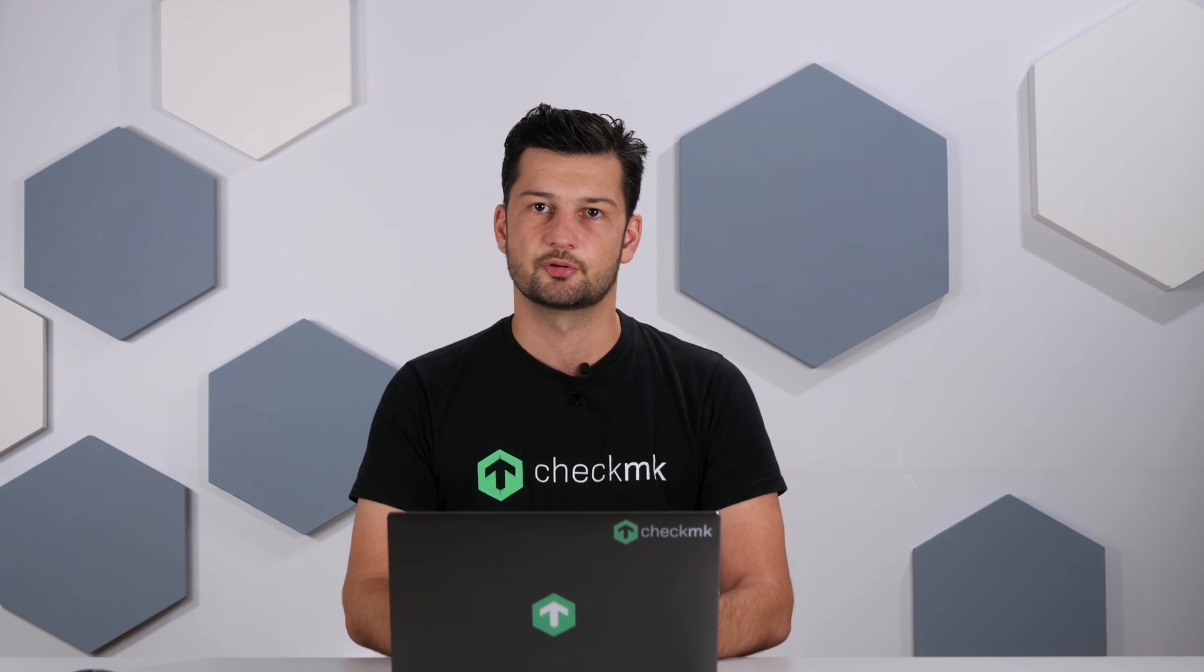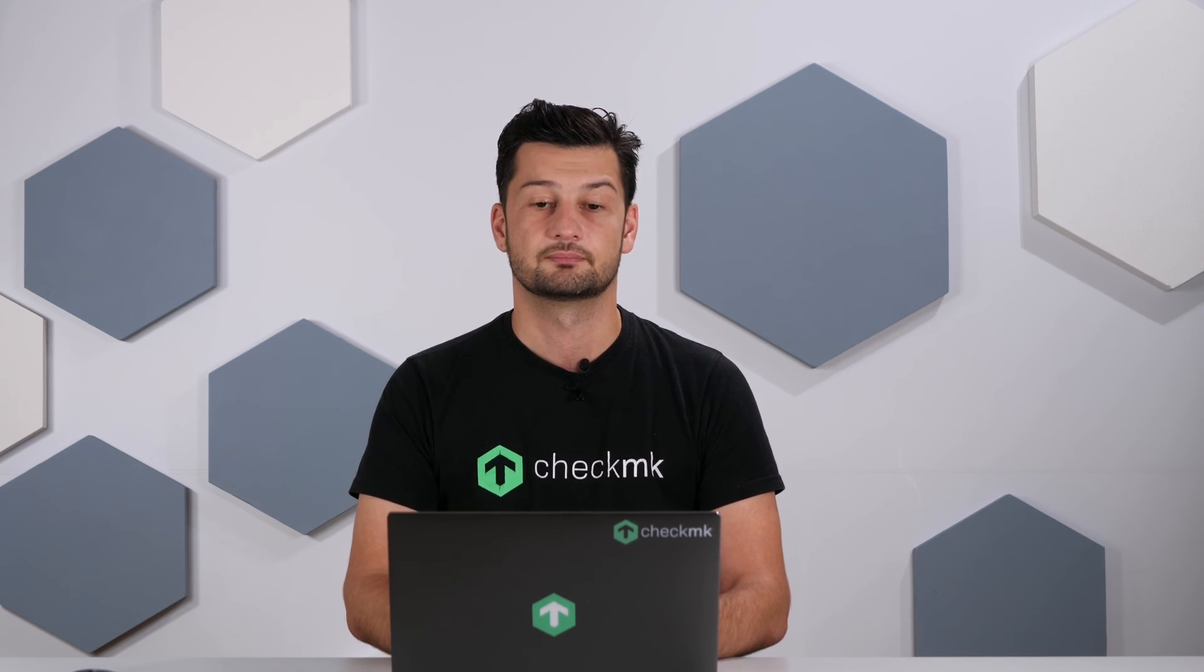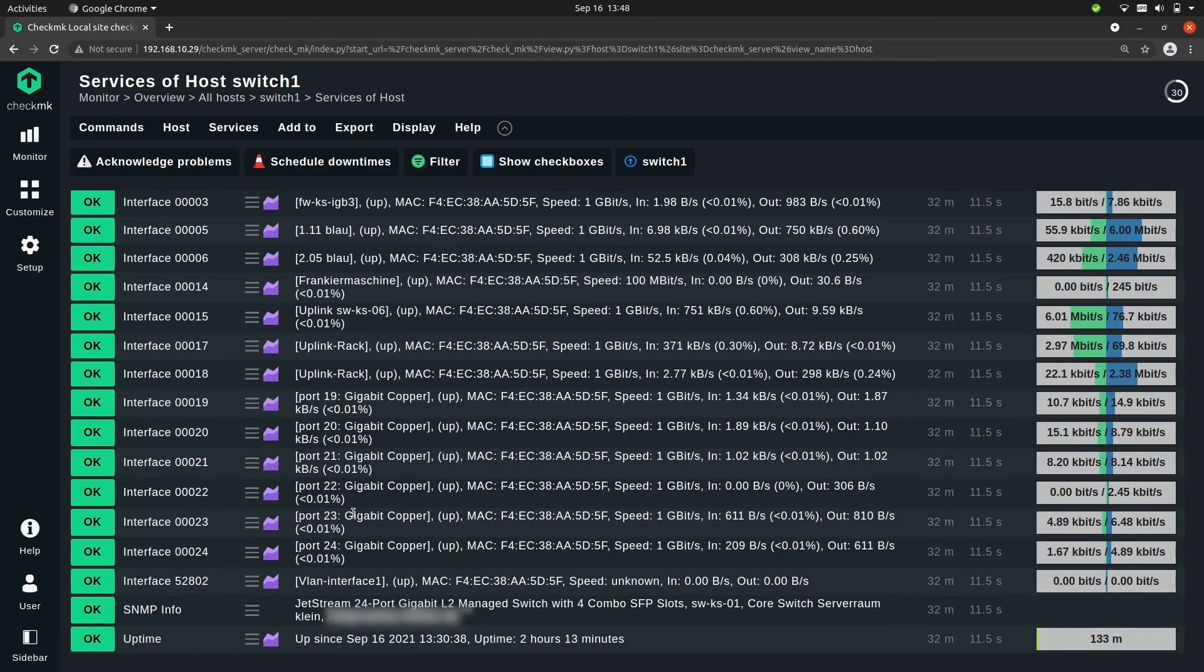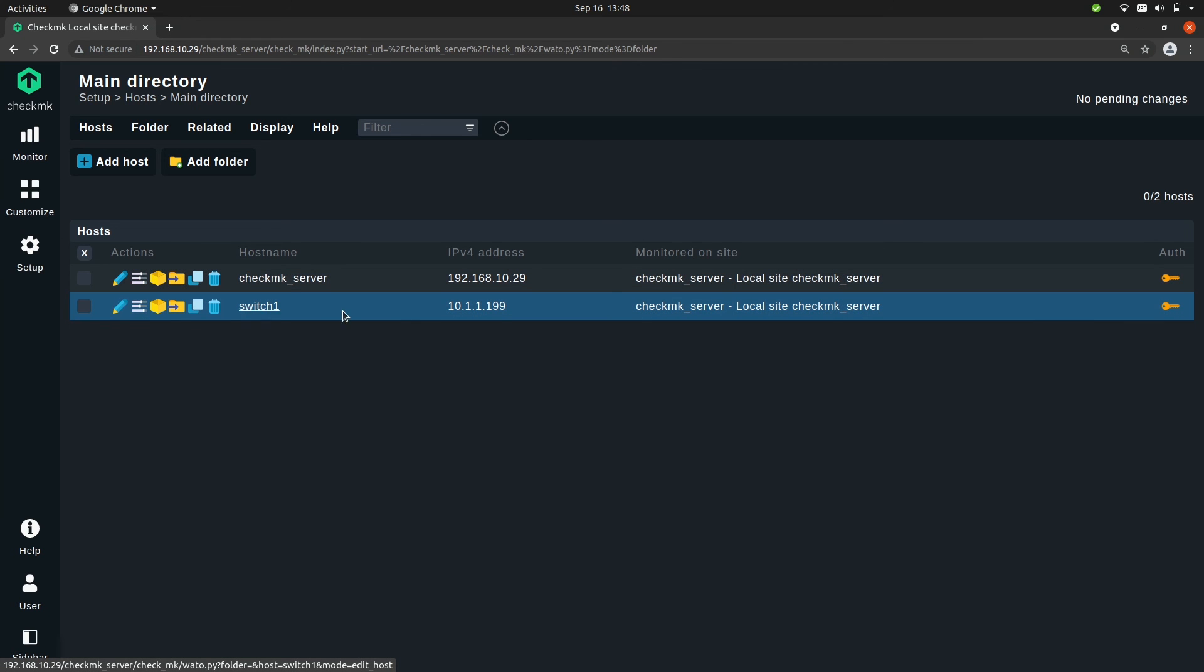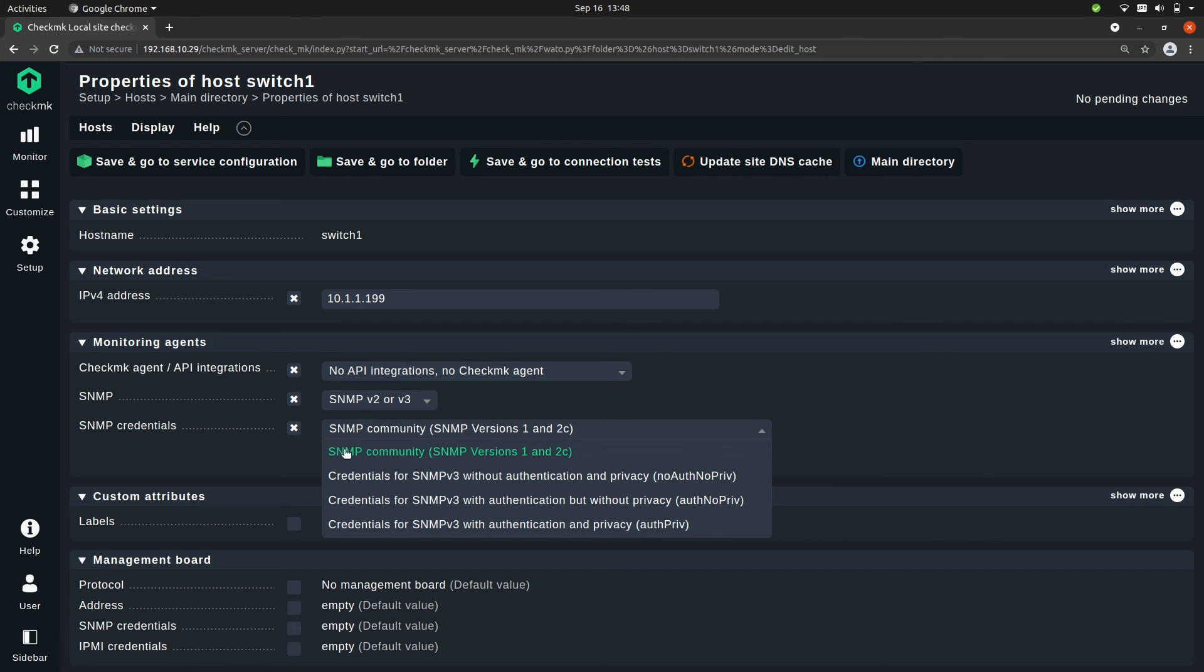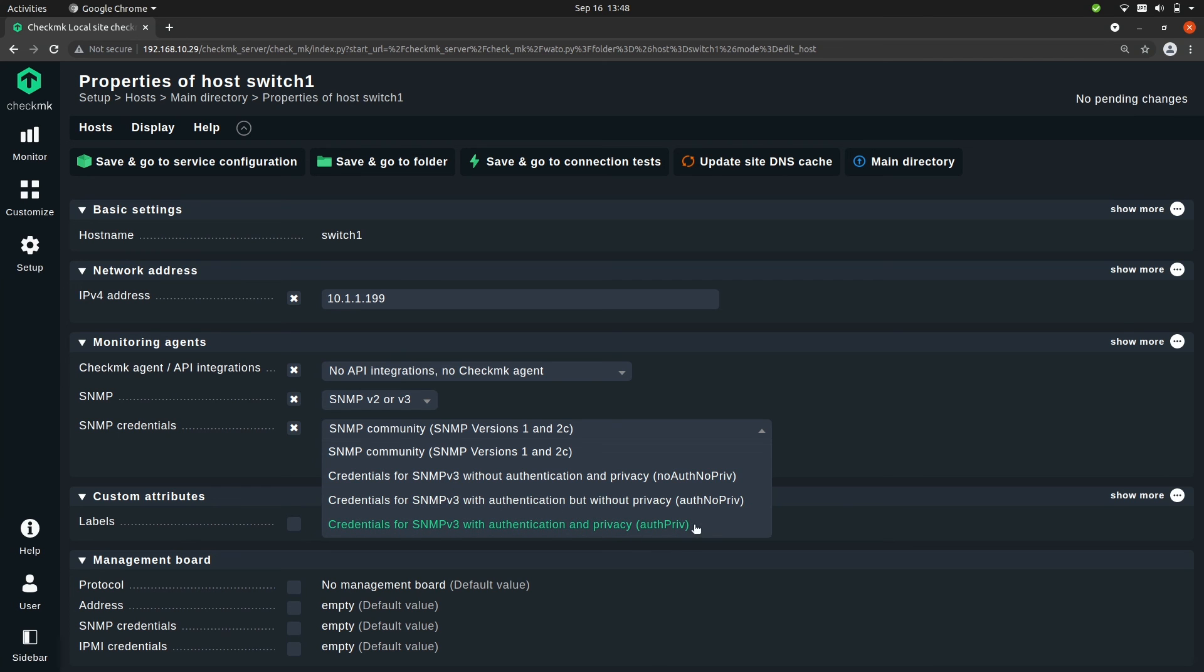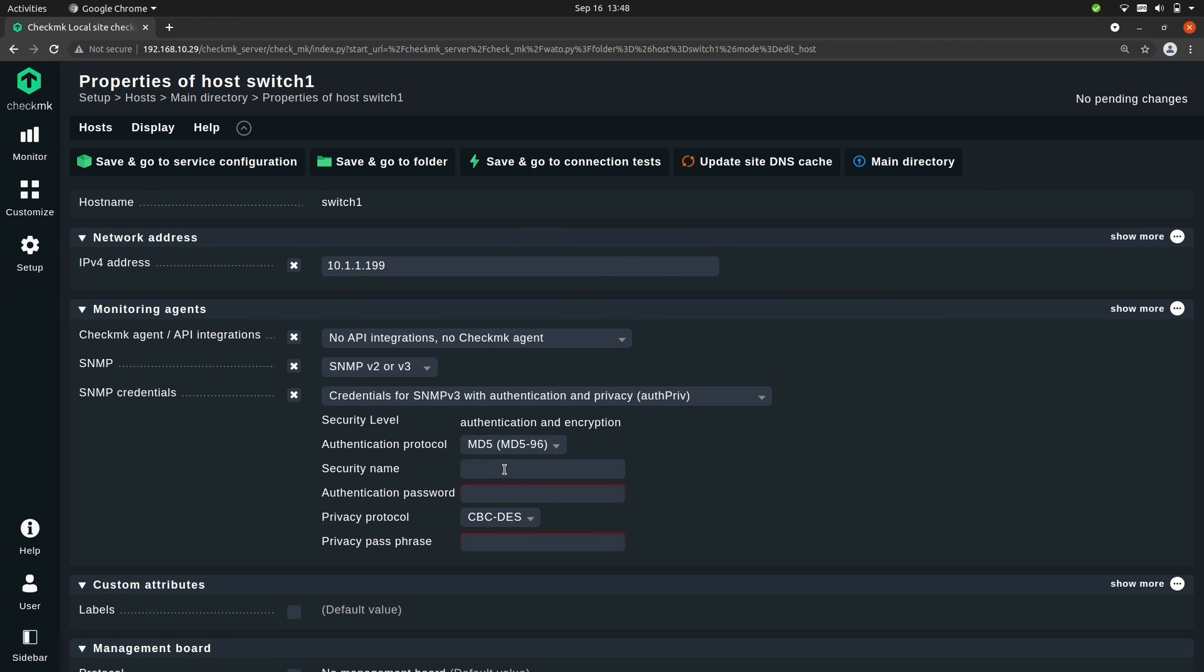Let me quickly show you how to set up SNMP version 3 in Checkmk. So to activate SNMP version 3 we go to setup host and then edit the switch, so we go to the host properties. Now we need to change the SNMP credentials. You see that we currently have SNMP community, but you also have these three settings for SNMP version 3. We're going to pick the last one because it's the most secure. Here you see we have to enter some more information: the security name, the authentication password, and a passphrase. All this has to be configured on the device itself and then entered here in Checkmk.